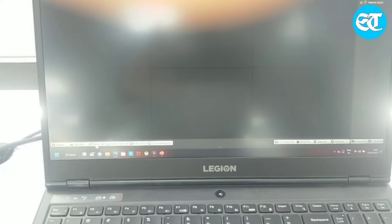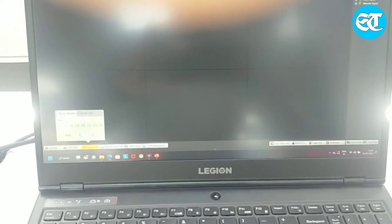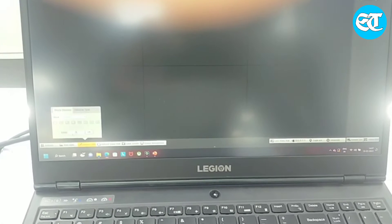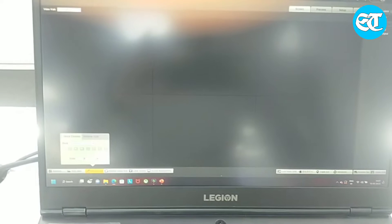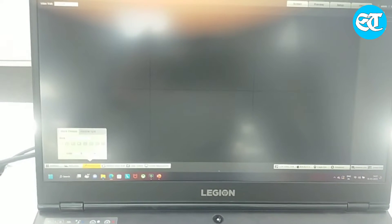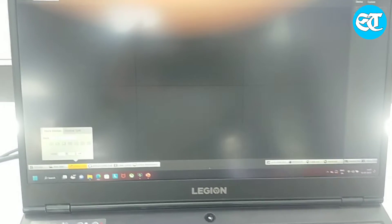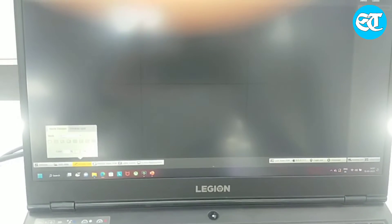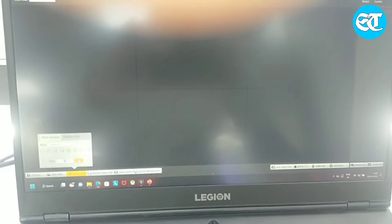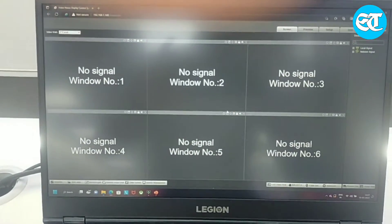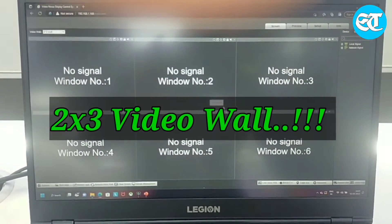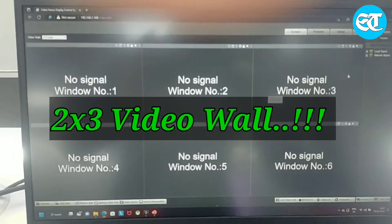After logging in, I'll first clear the screen and then go to the window split option. Here you can select how many rows and how many columns you require. I'm going to select a 2x3 video wall, so I put 2 and 3. Then I click OK and OK again. Now you can see a 2x3 video wall has been created.